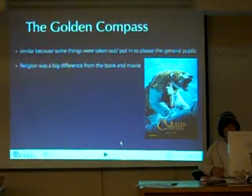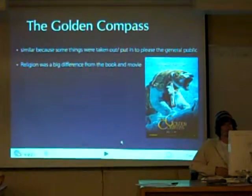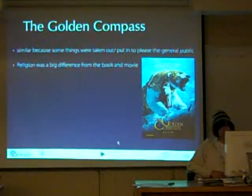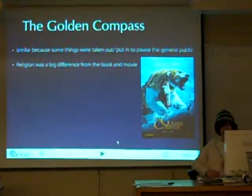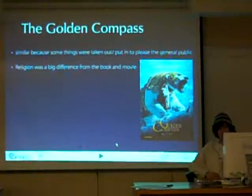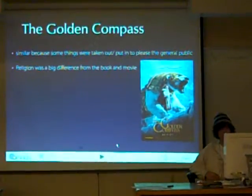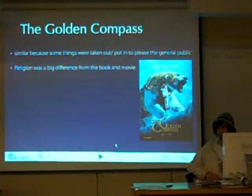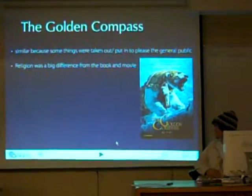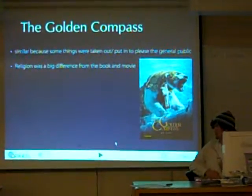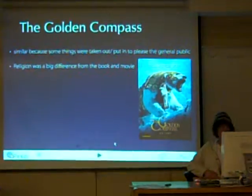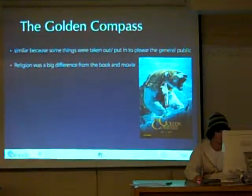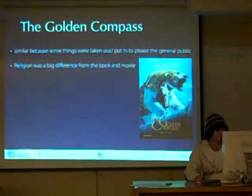Another book-to-movie adaptation is The Golden Compass, which is similar to Harry Potter in that some things were taken out to please the general public, such as religion. Religion is a big part of people's lives, and they would lose audience members if they included it in the movie.